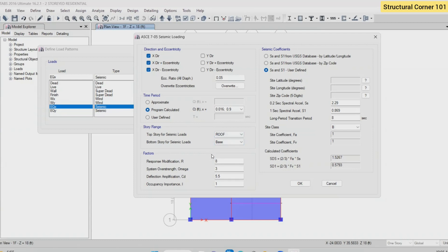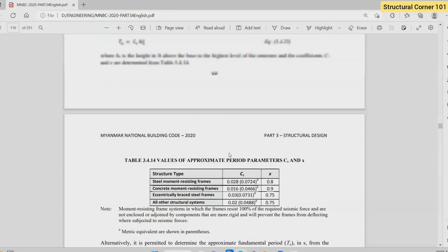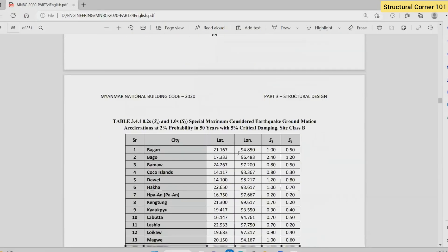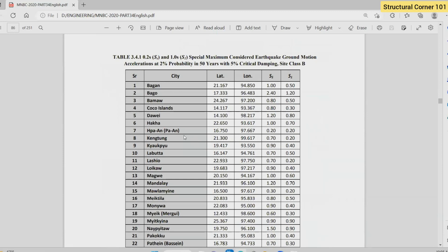We're going to talk about how many different forms we had. We're going to talk about SS and S1 values — the SS value, the S1 value. We're going to talk about SS value and S1 value, and then the other ones.